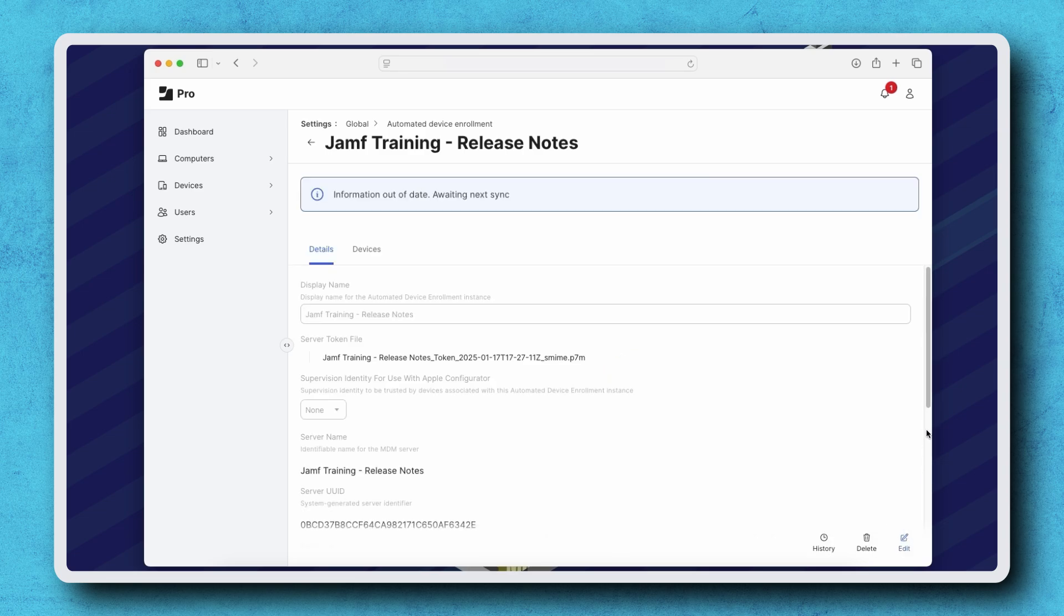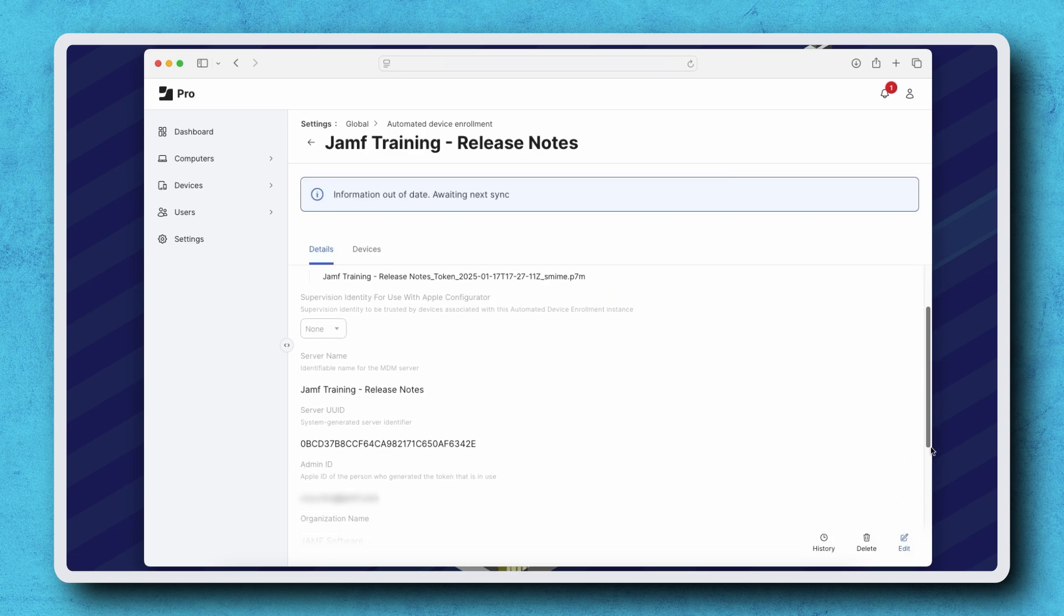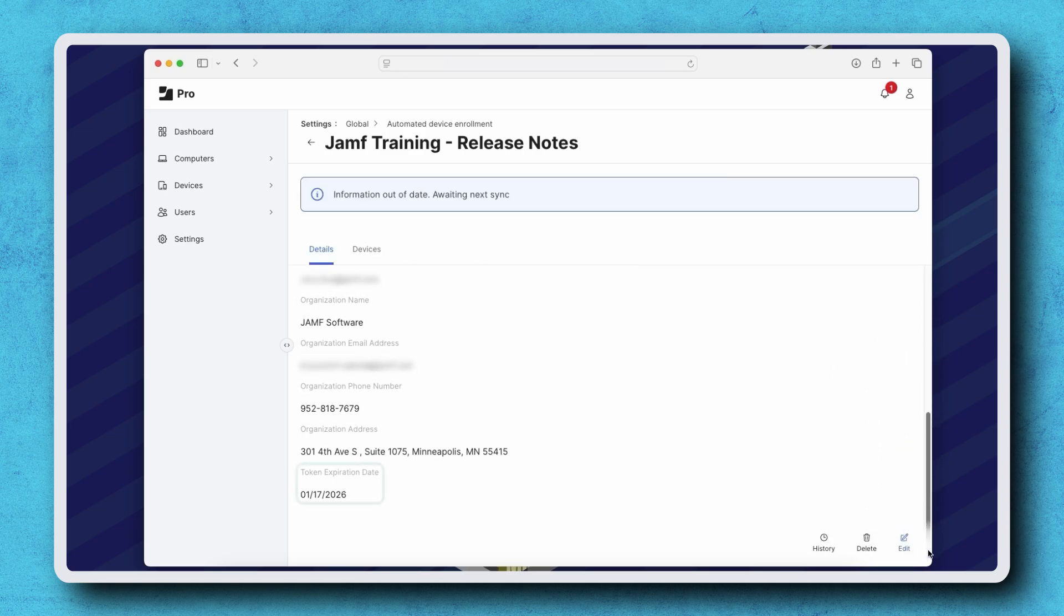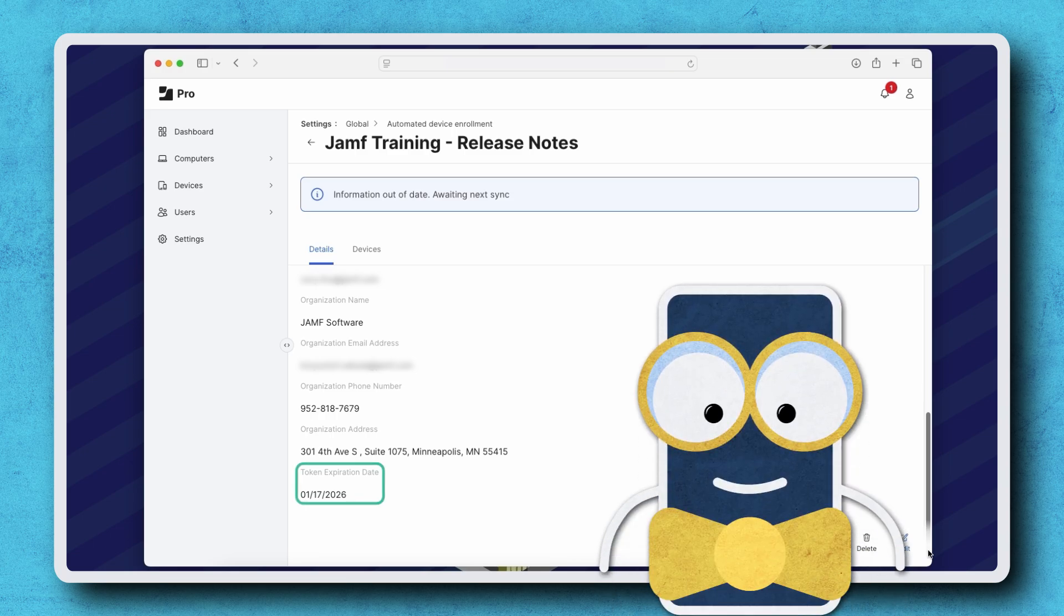And that's it! We know the token was successfully renewed because the new expiration date is 1 year from today.